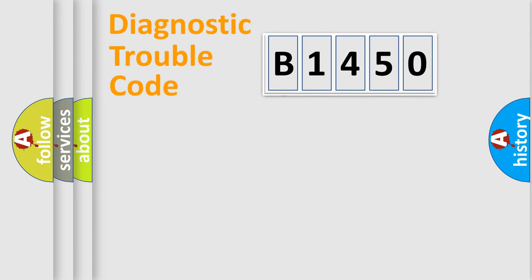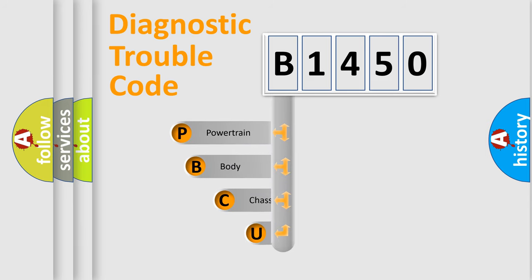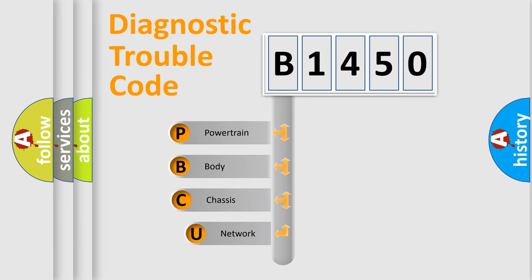First, let's look at the history of diagnostic fault code composition according to the OBD2 protocol, which is unified for all automakers since 2000.